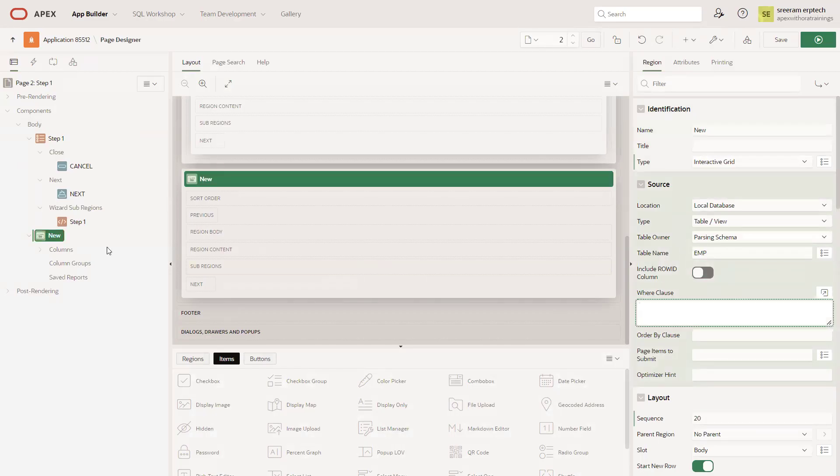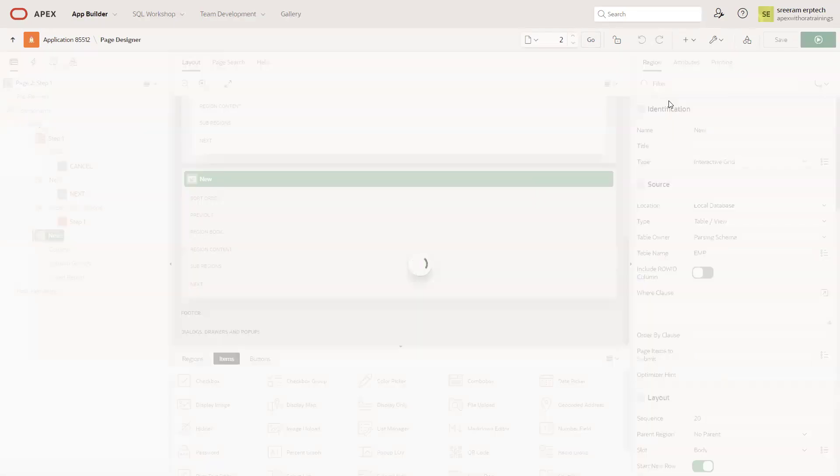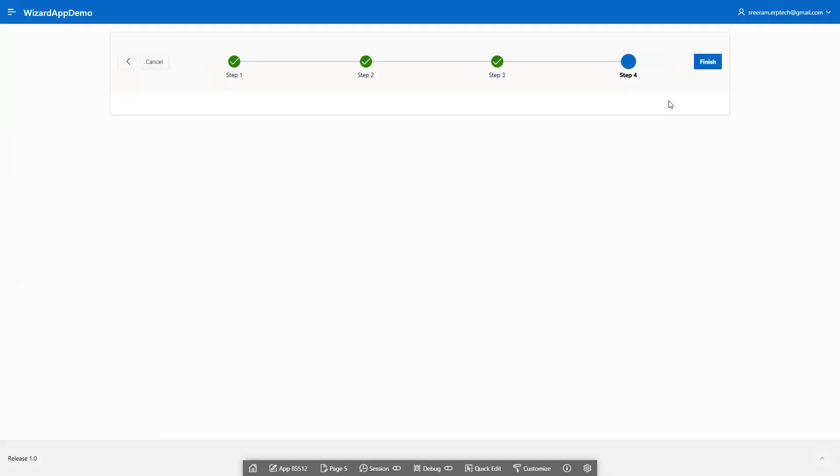At step one, I just added an interactive grid report for the EMP table. Let's see how it works.